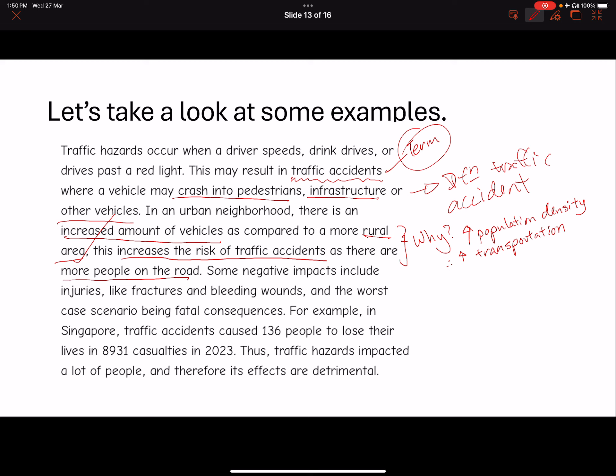Some negative impacts include injuries — fractures — these are all correct. Fatal consequence being the most serious one is also correct. But give me a little bit more clarity: in what kind of situation will you possibly get fractures, suffer injuries, and in what kind of situation will you get a fatal consequence? Linking back to what you mentioned earlier — what do you consider a traffic accident? In instances where a reckless driver drives into a crowd and loses control of his vehicle, you could end up with negative impacts like A, B, and C.